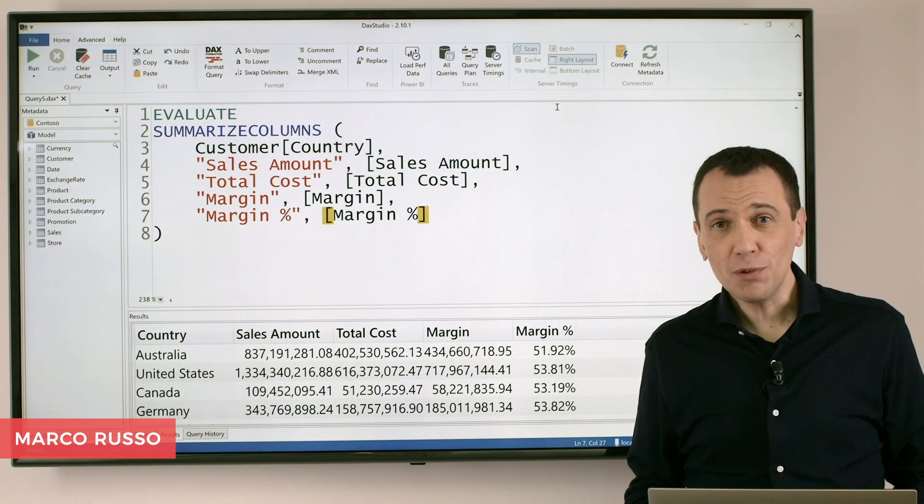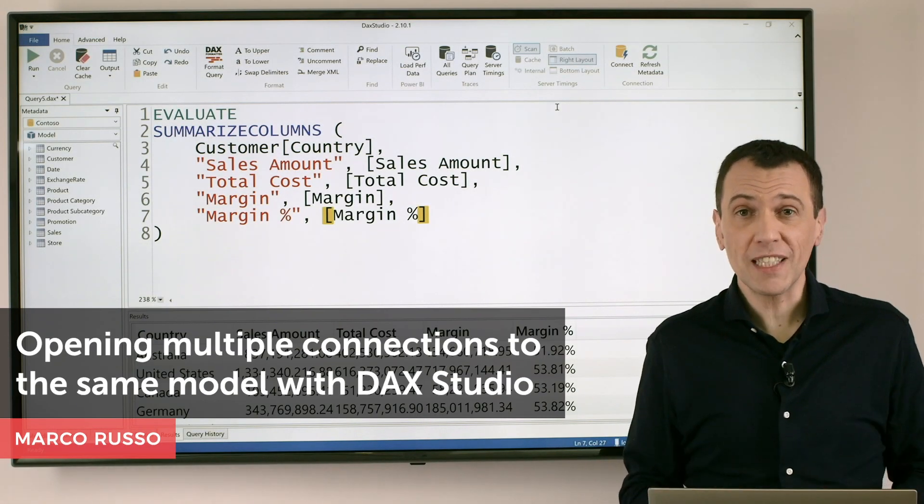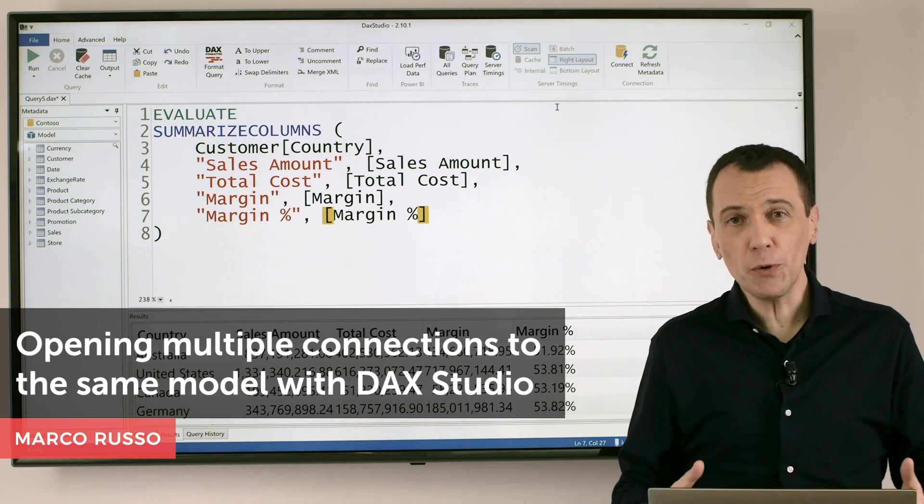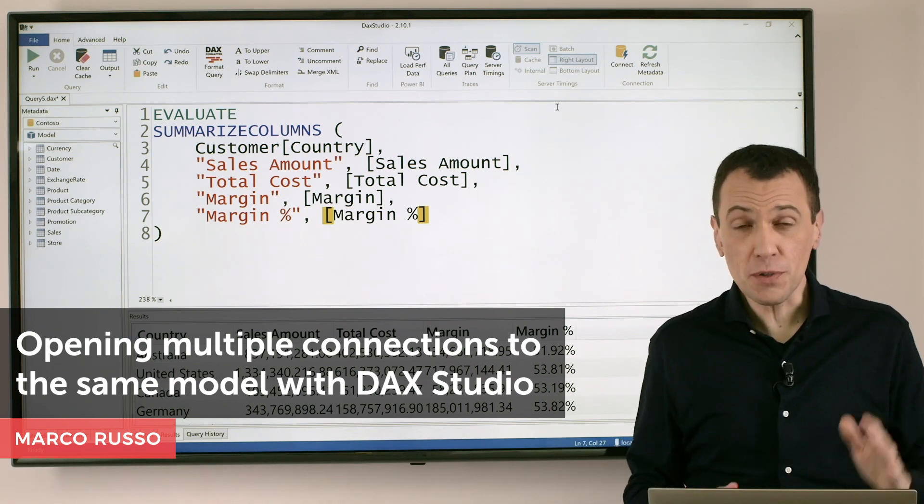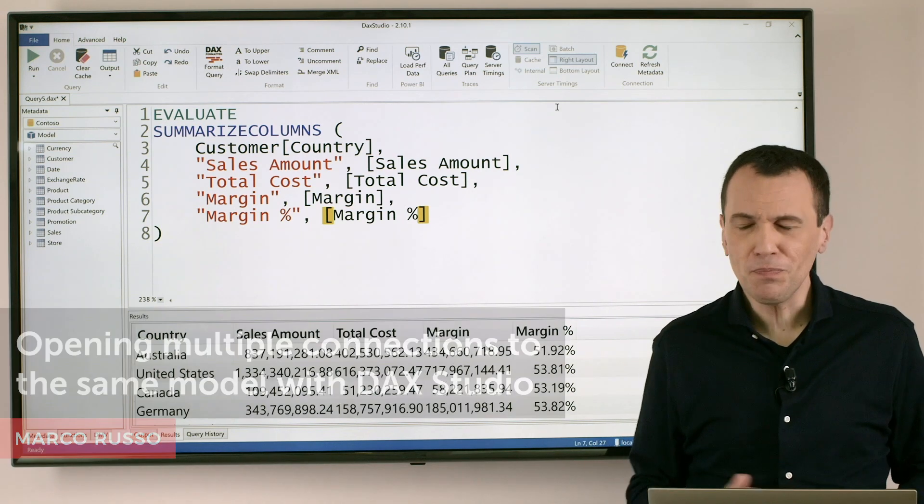Ciao friends, I want to show you how to improve your productivity when you have to open multiple connections to the same model in DAX Studio.